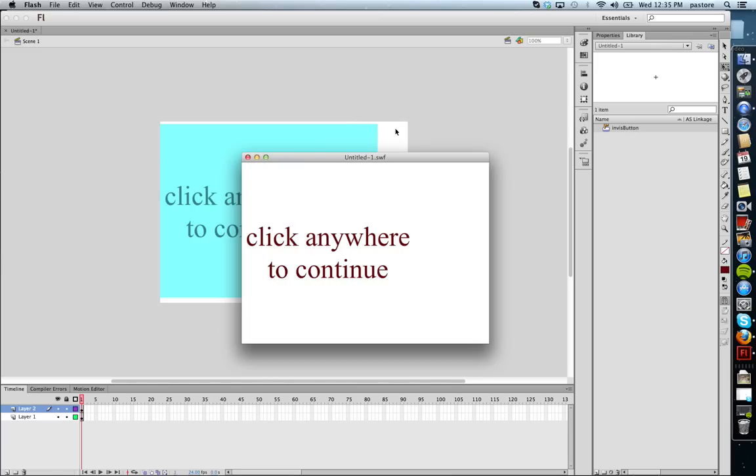All right, watch what happens to my cursor. See how my cursor has changed? It's recognizing it's a button. Now, notice how we didn't put it all the way over on the right. So see the cursor change? Flash recognizes my invisible button. And that's it. That's making an invisible button in Flash.